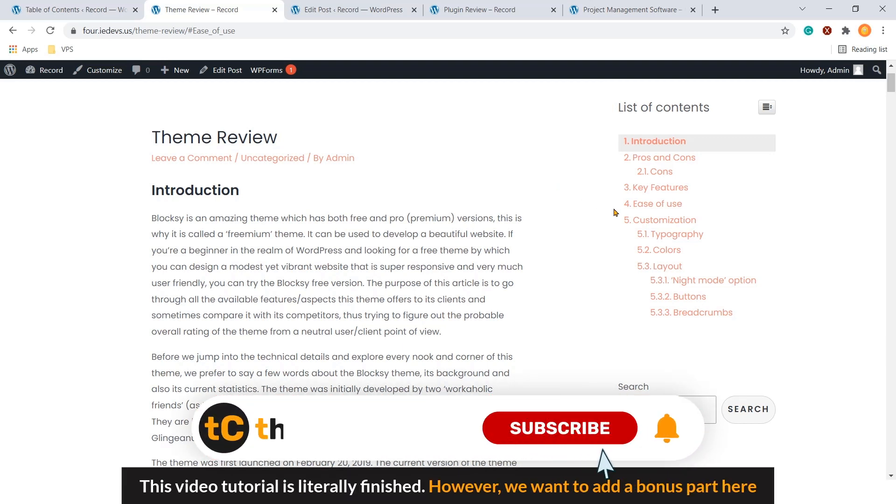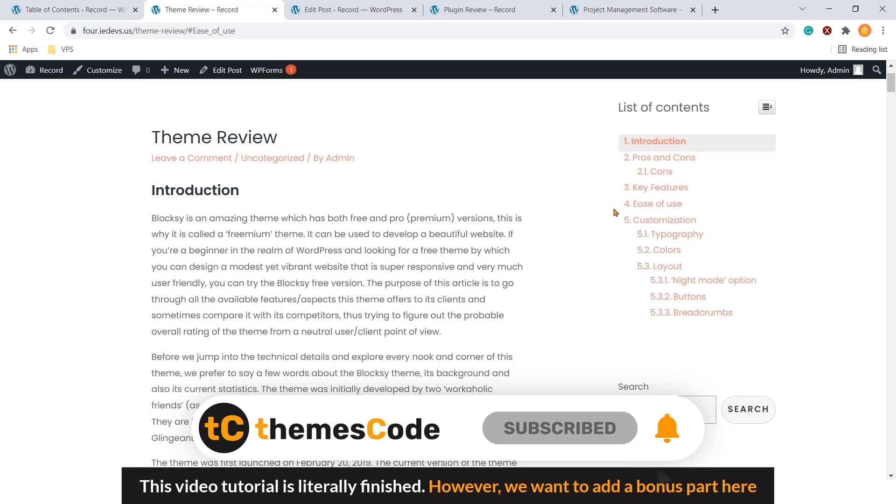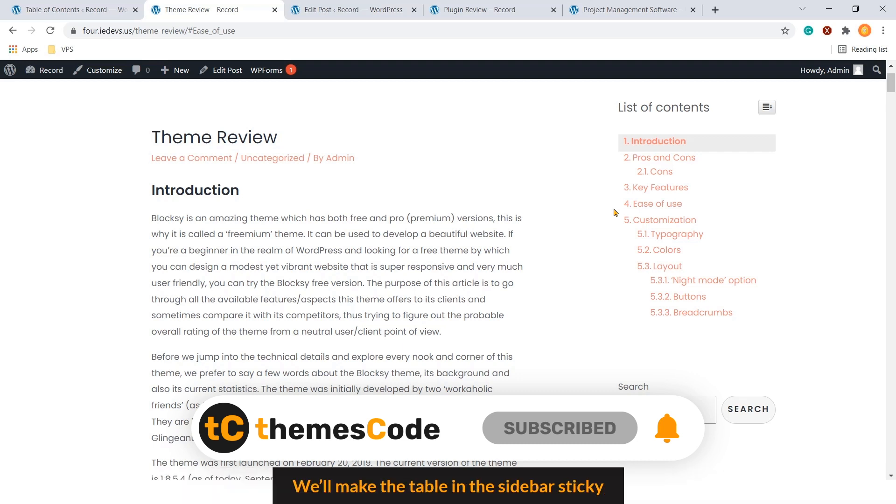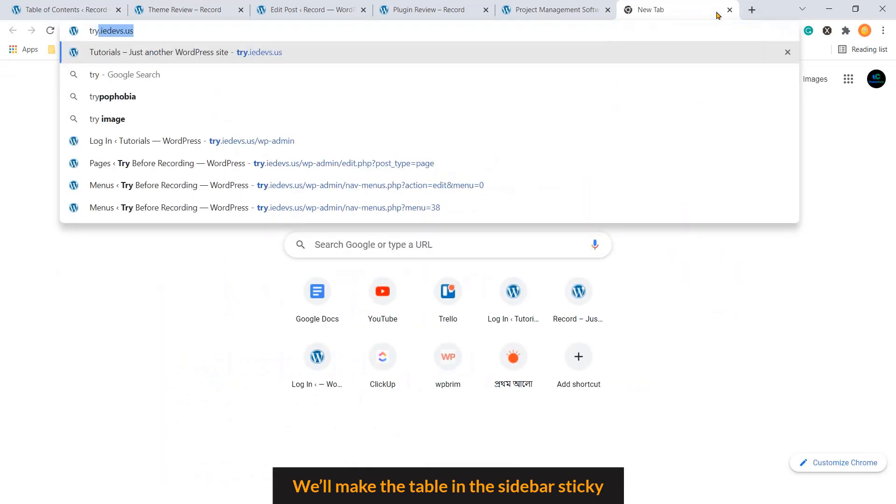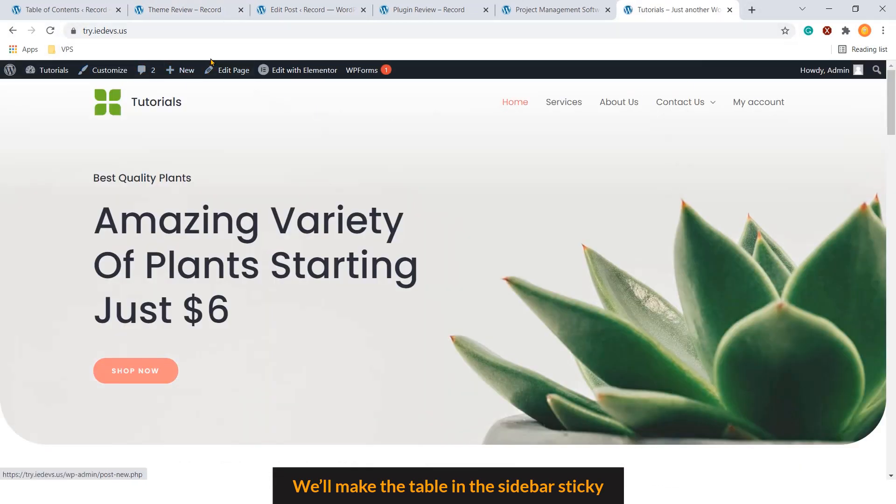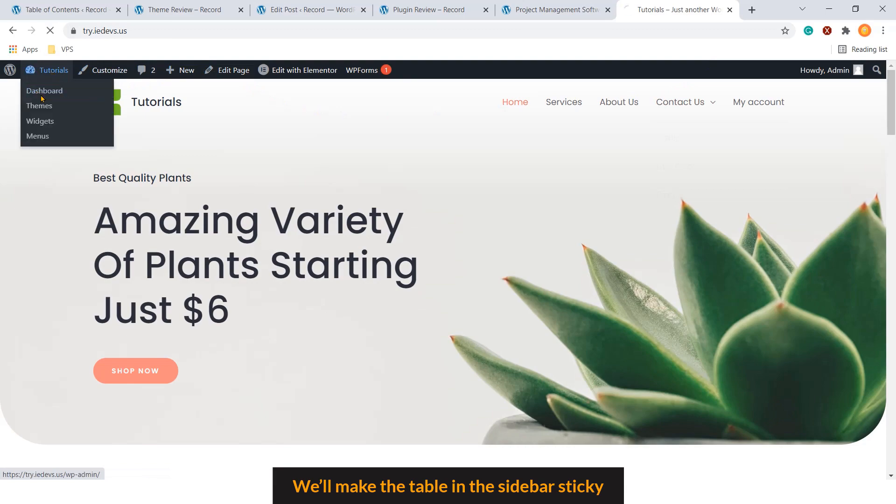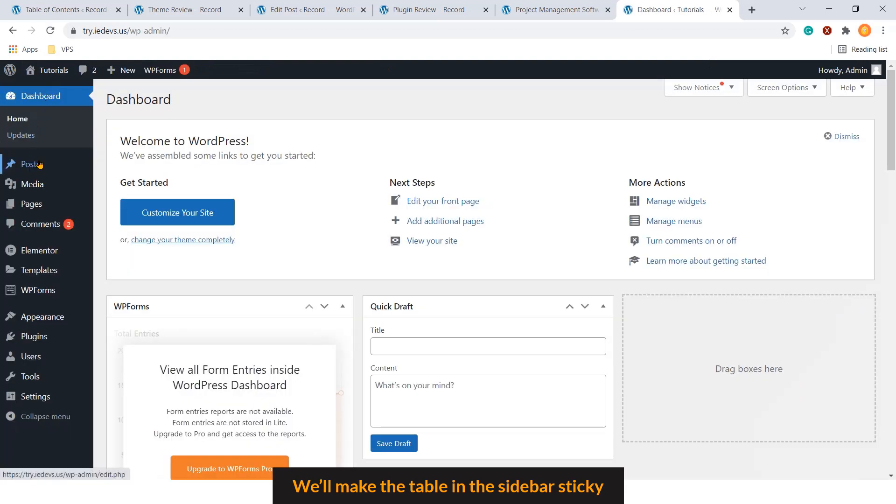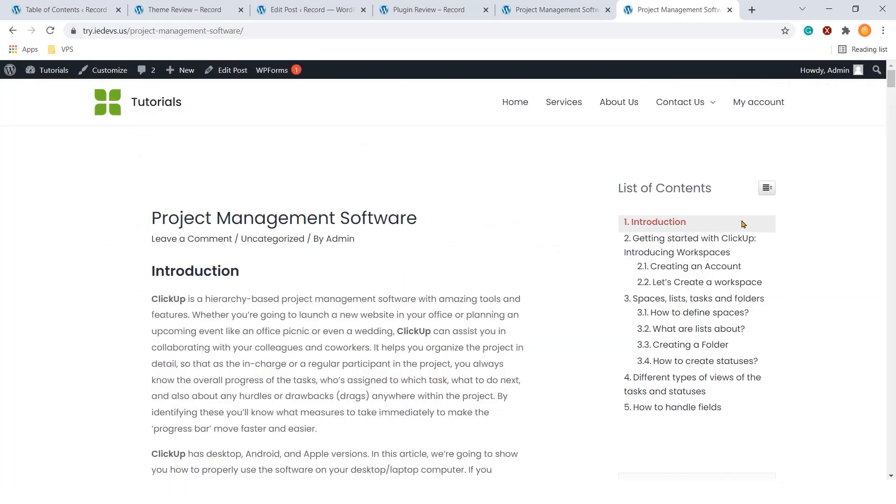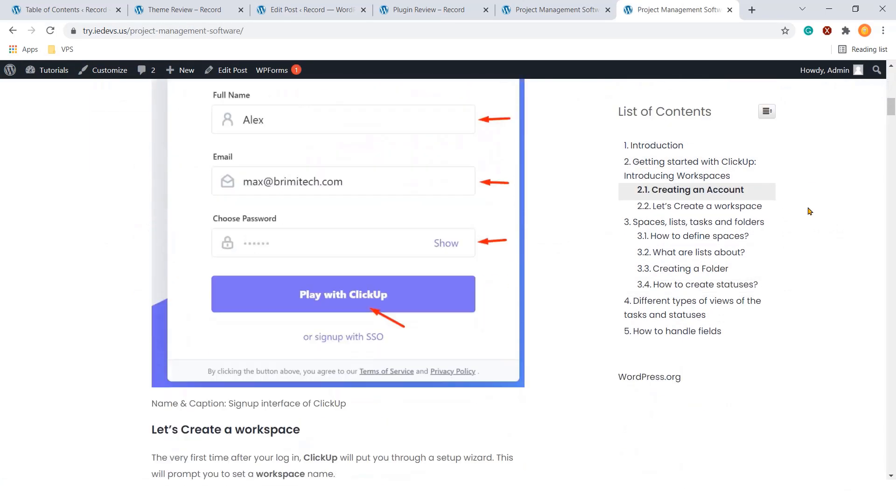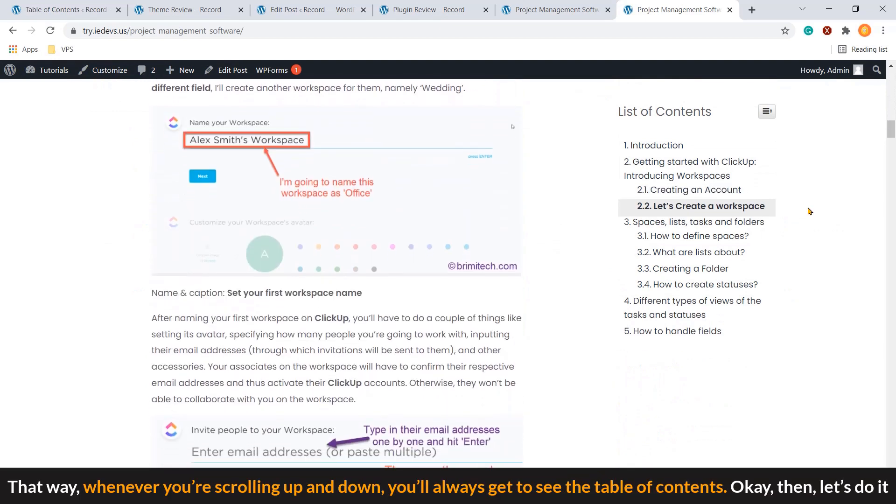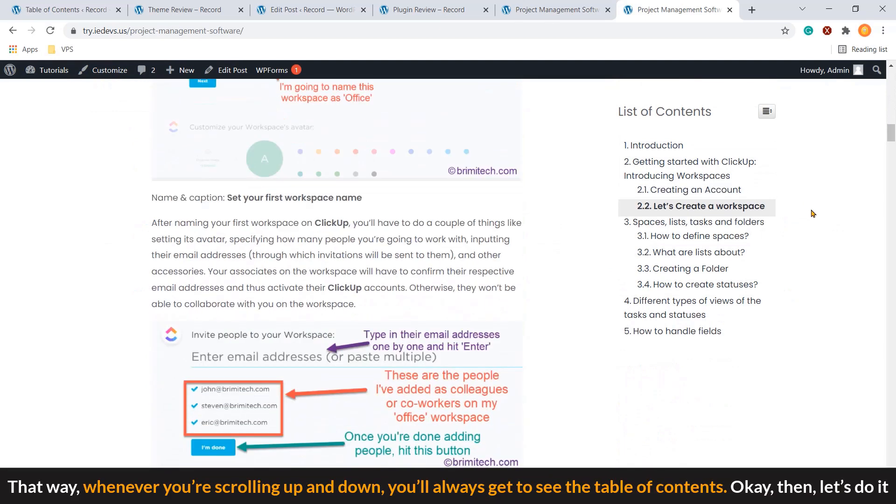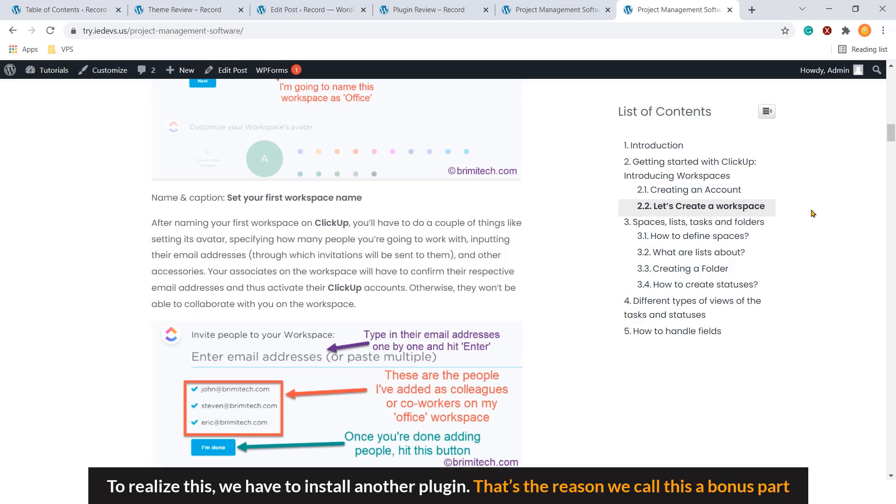This video tutorial is literally finished. However, we want to add a bonus part here. We will make the table in the sidebar sticky. Let me show you. That way, whenever you are scrolling up and down, you will always get to see the table of contents. OK, then let's do it. To realize this, we have to install another plugin. That's the reason we call this a bonus part.